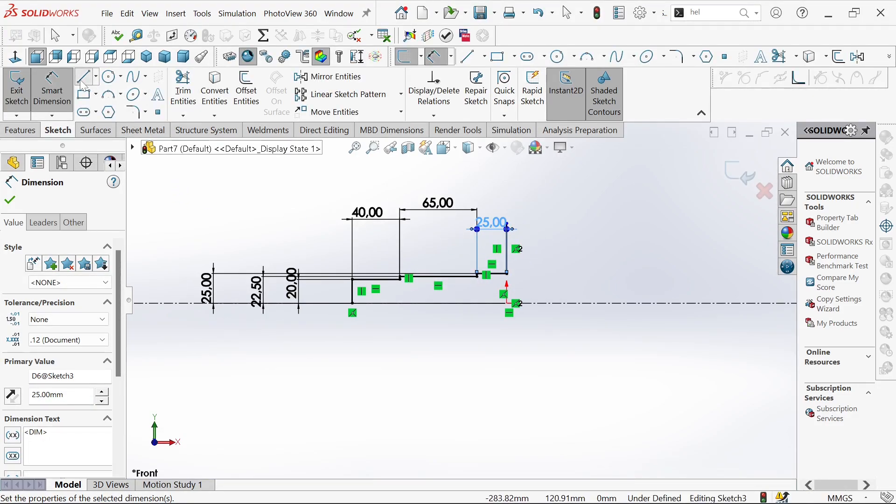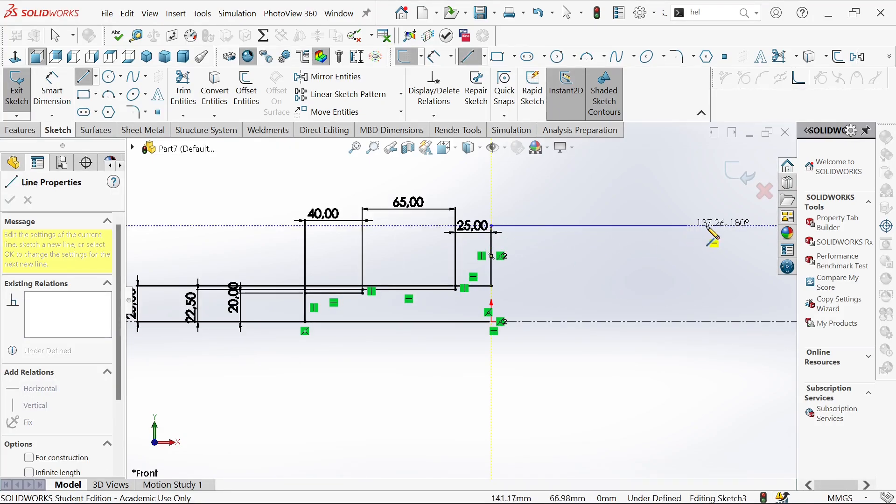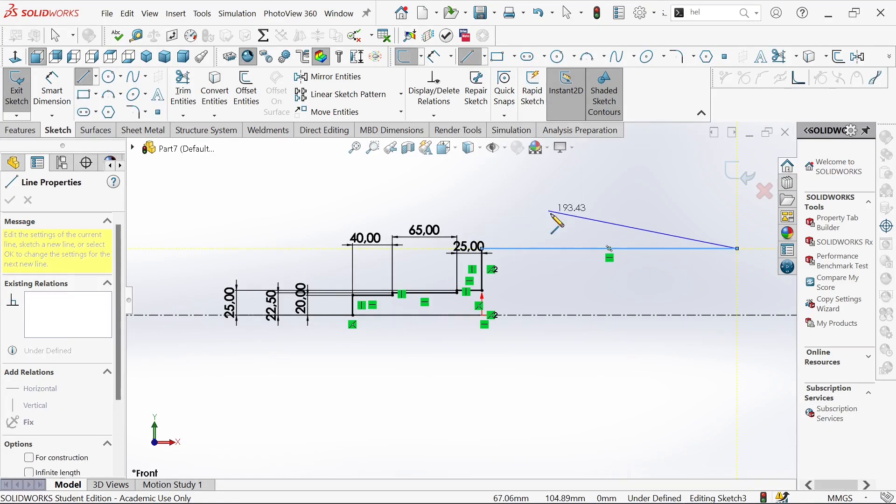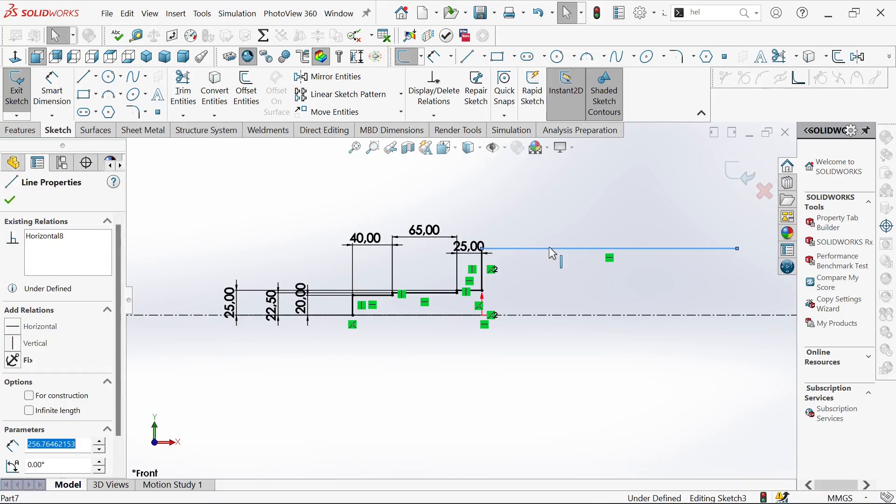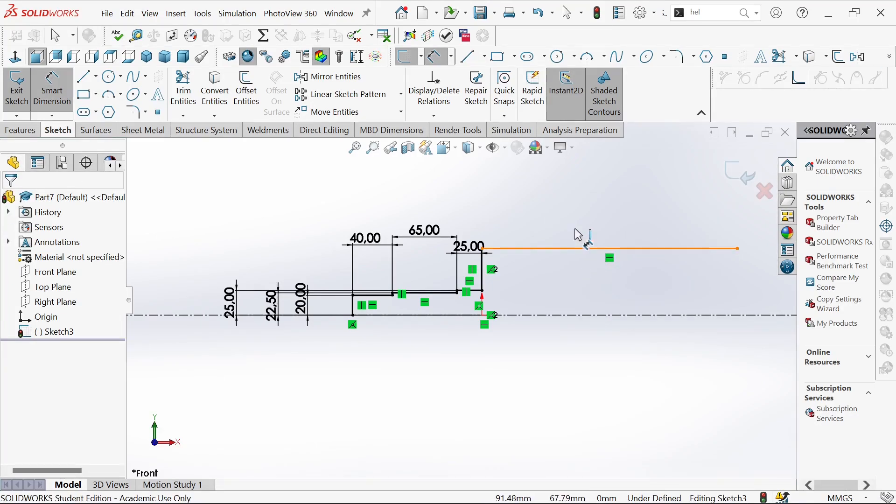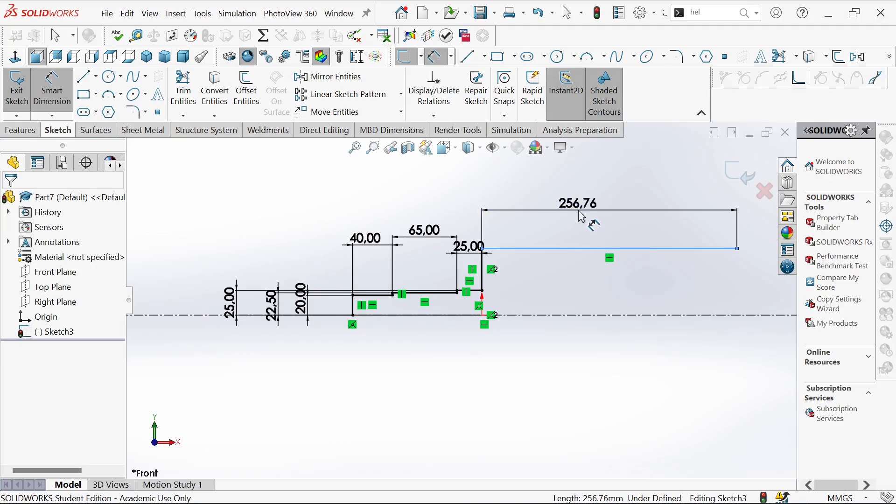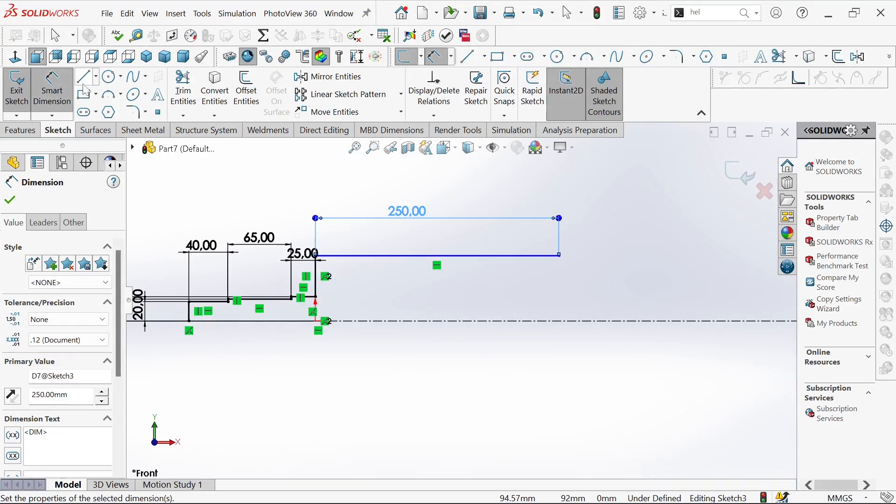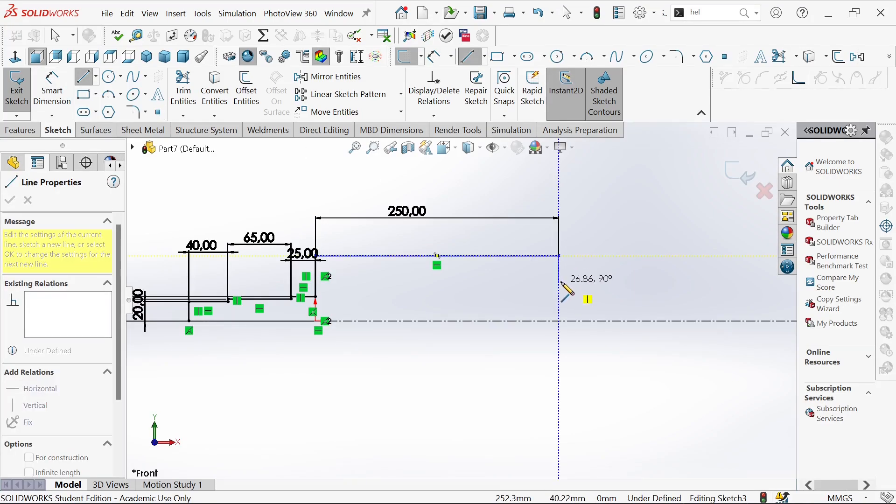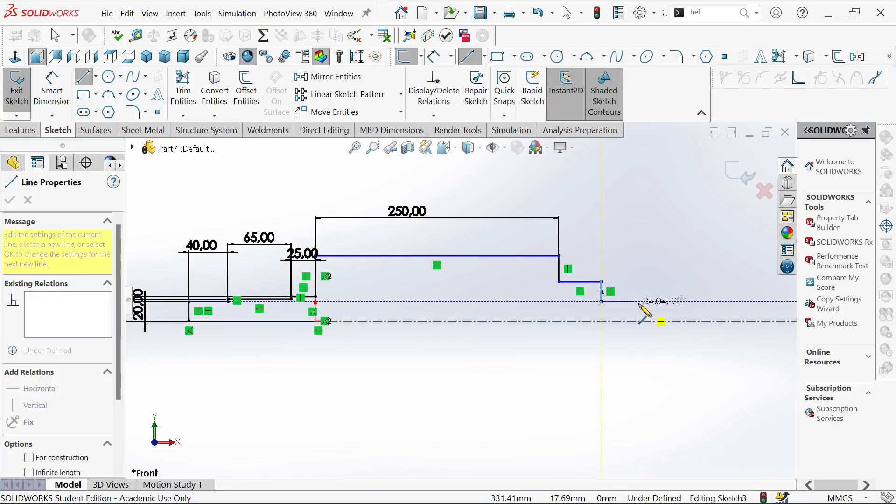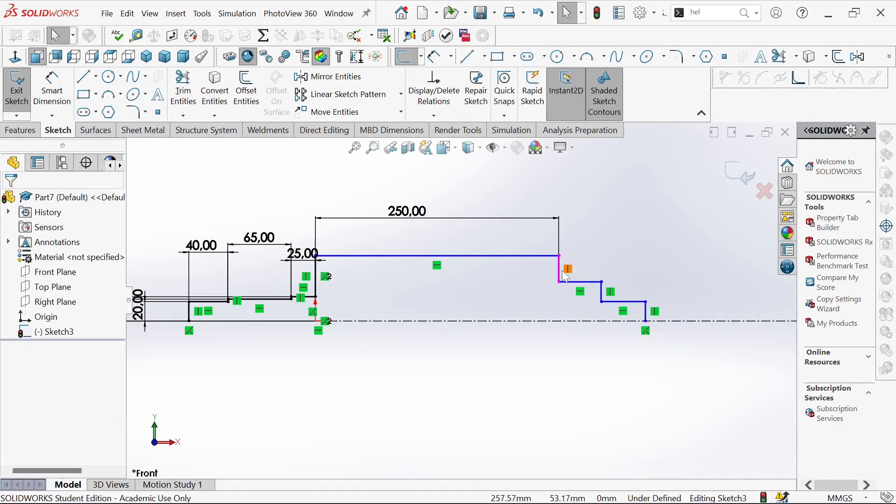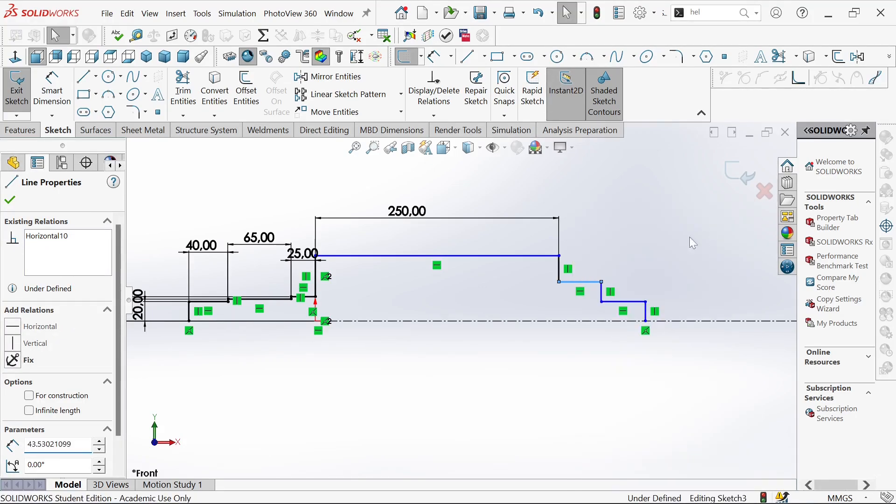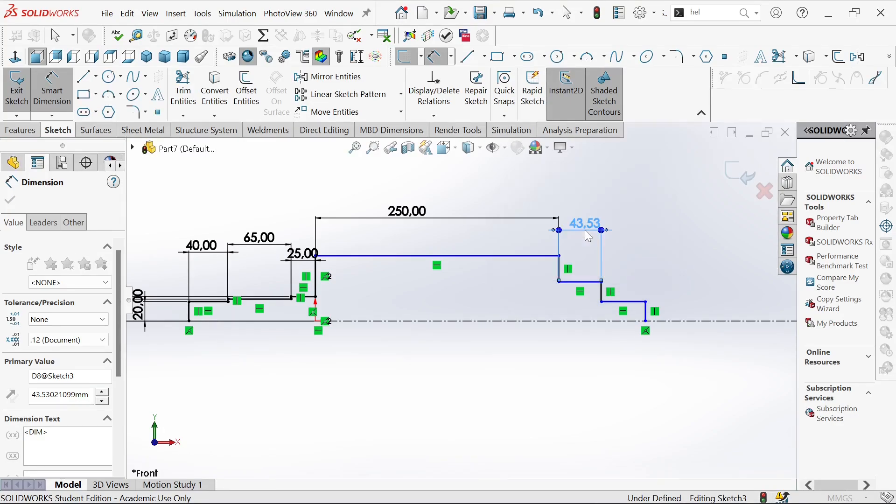We'll go back again and sketch another line. We are sketching them gradually. Let's define them. This will be 10 millimeters.